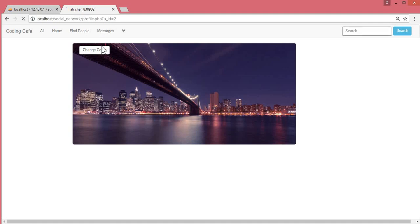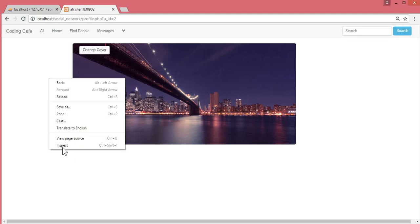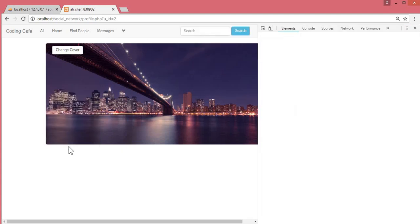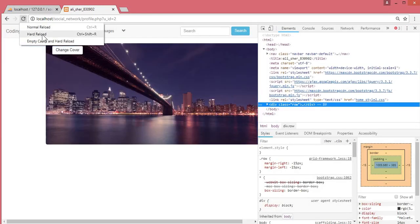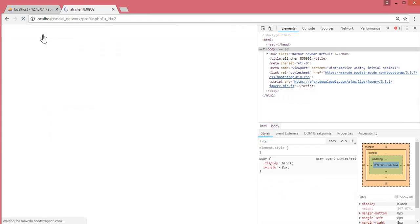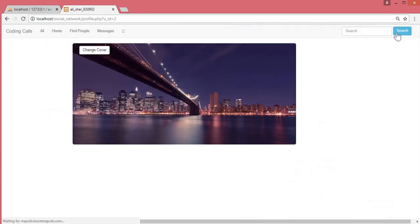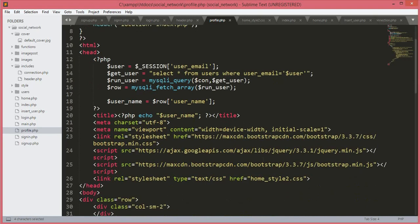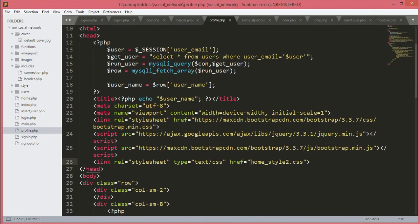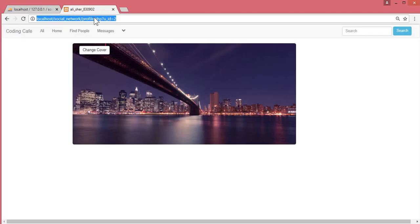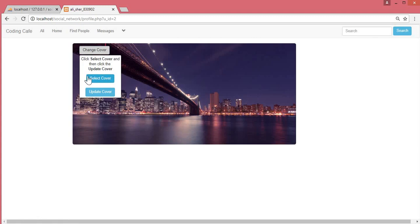Save and refresh the browser. It's still not working, so we open inspect and do a hard reload to clear the cache. Then we remember that in profile.php the CSS path needs to include the style folder correctly. After saving and refreshing, the button now looks perfect and beautiful.